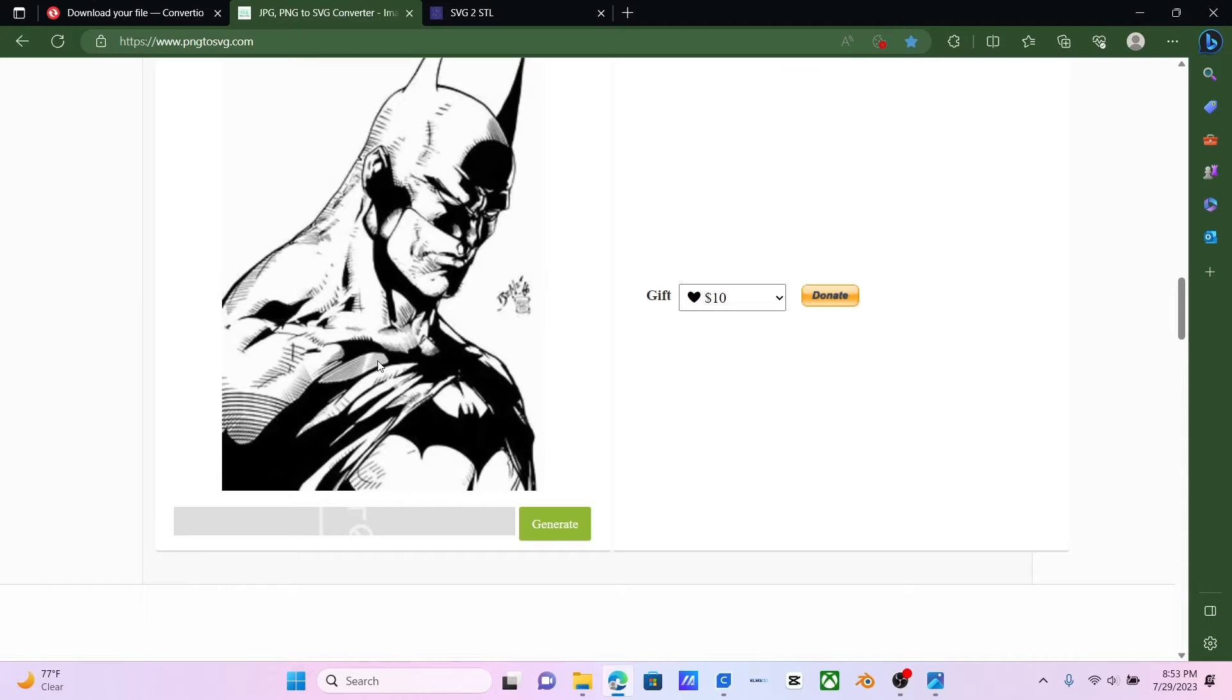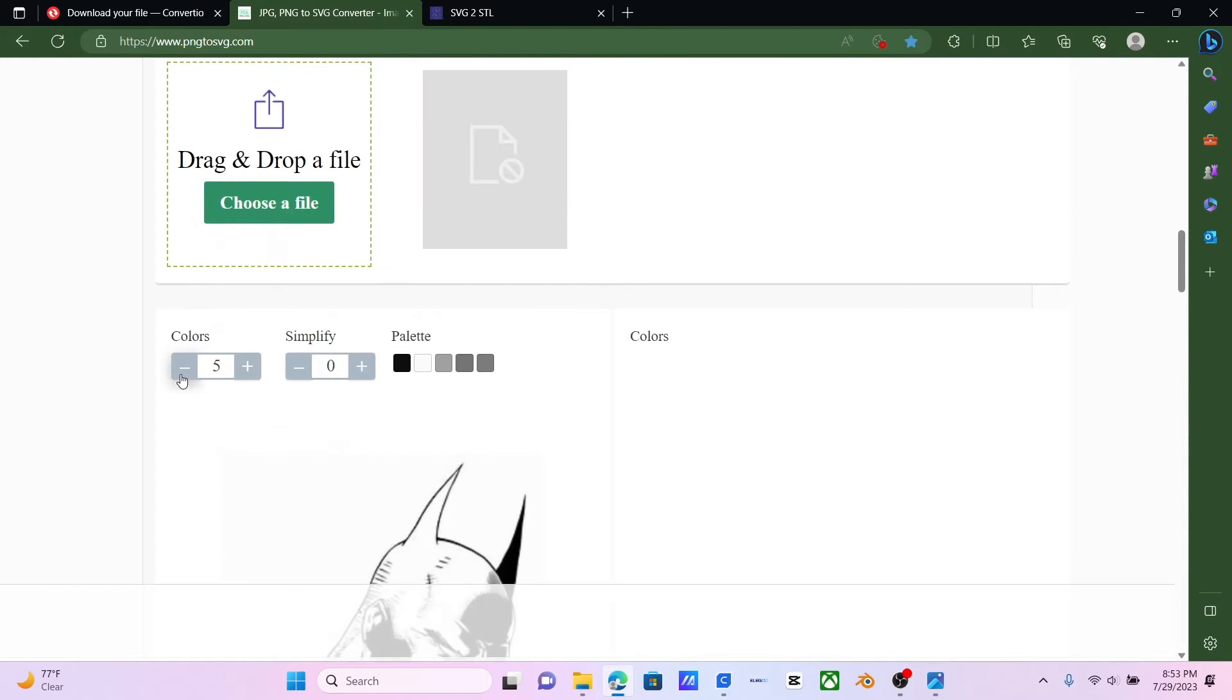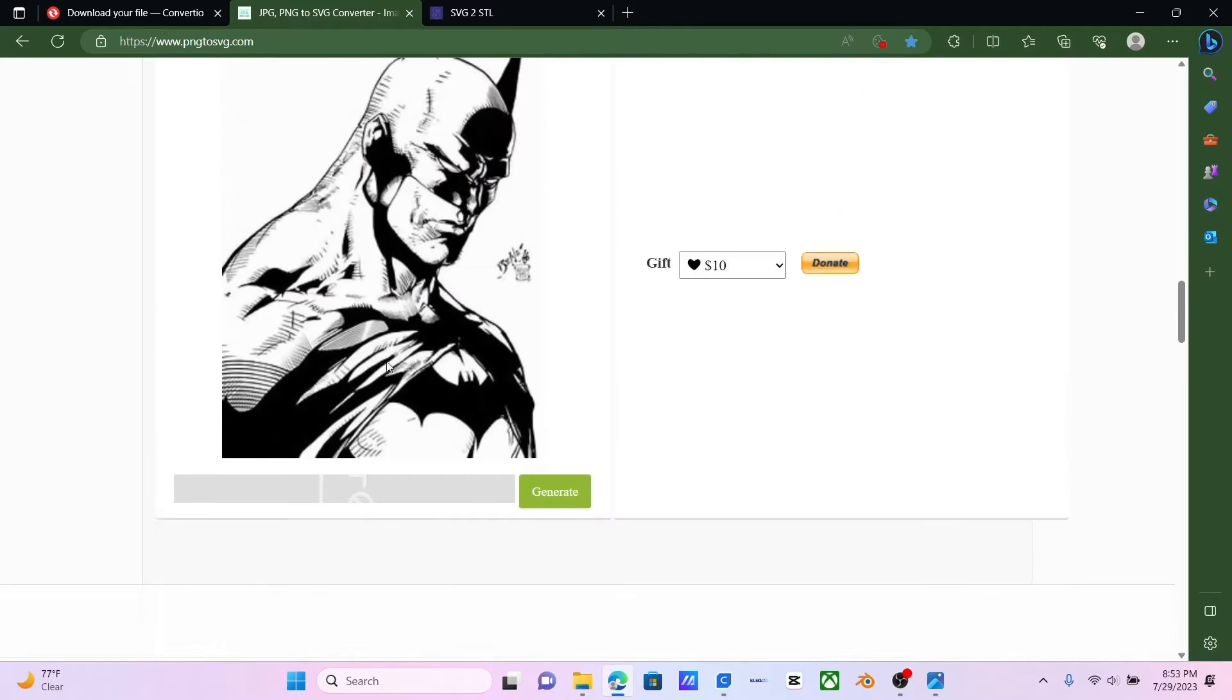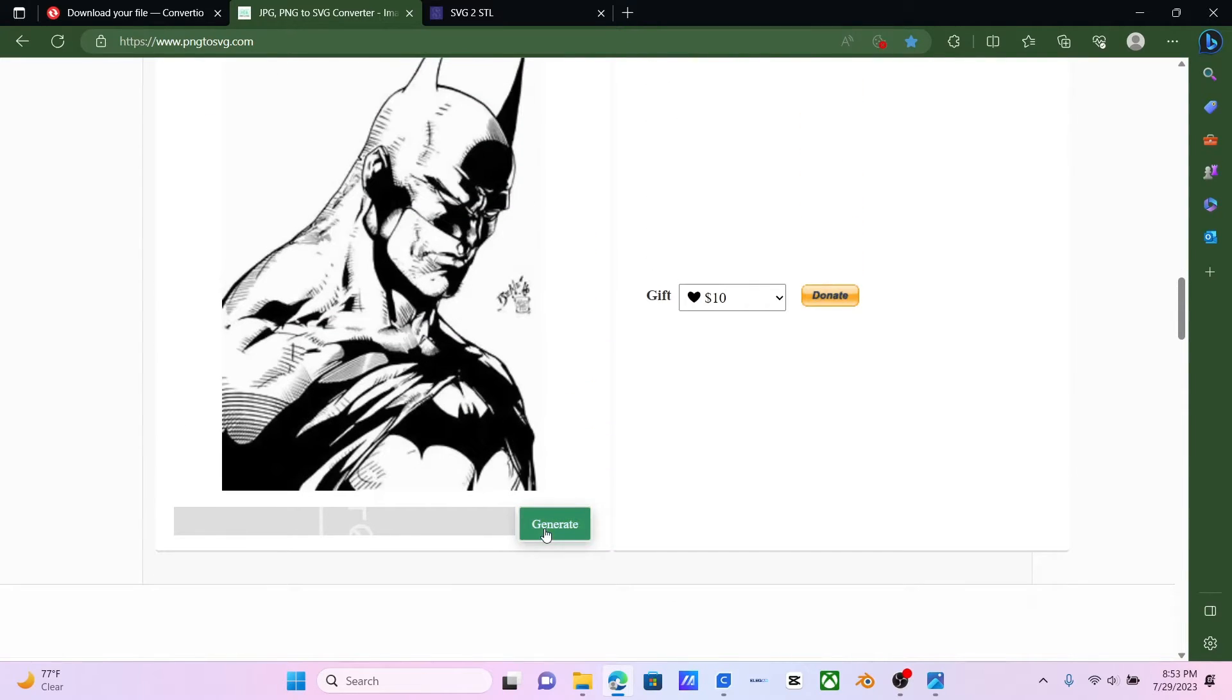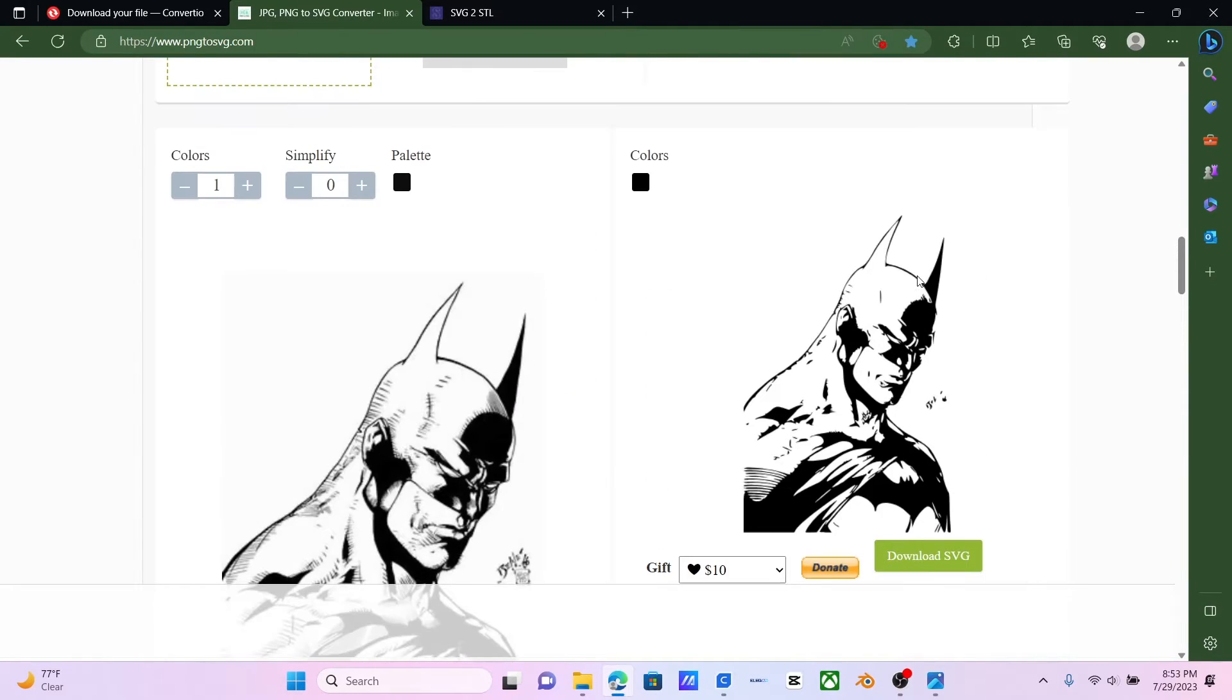And as you can see, it is right here. You want to turn your colors down to just one. And then you want to hit Generate. And look, there we go. There's our SVG.